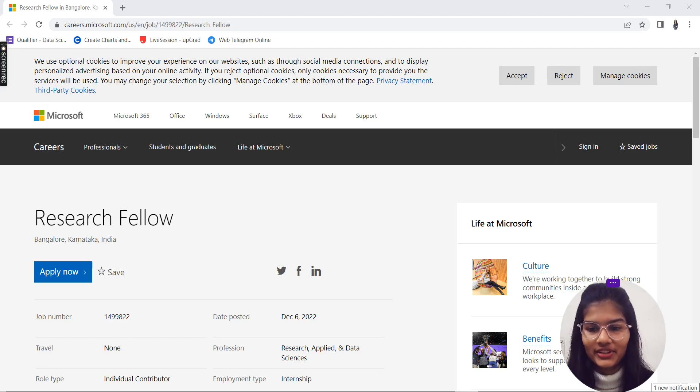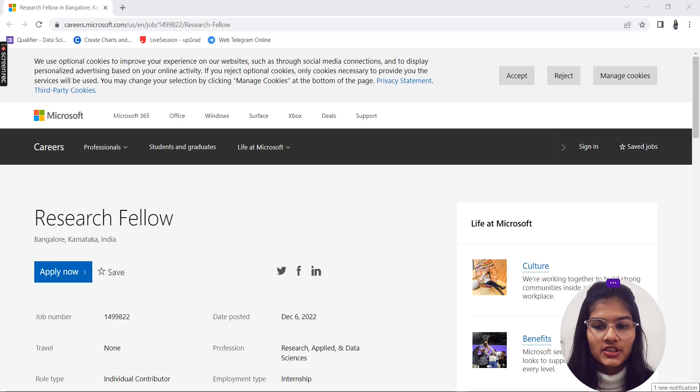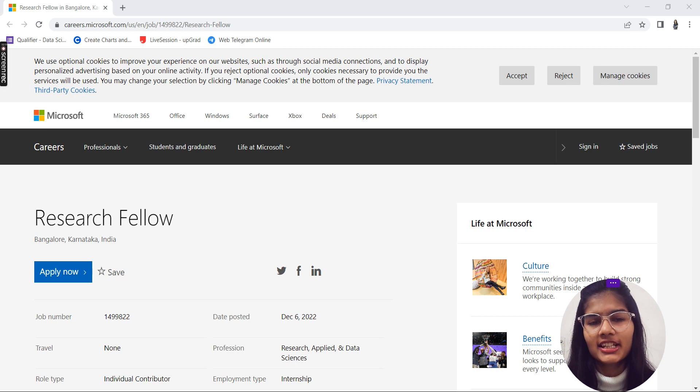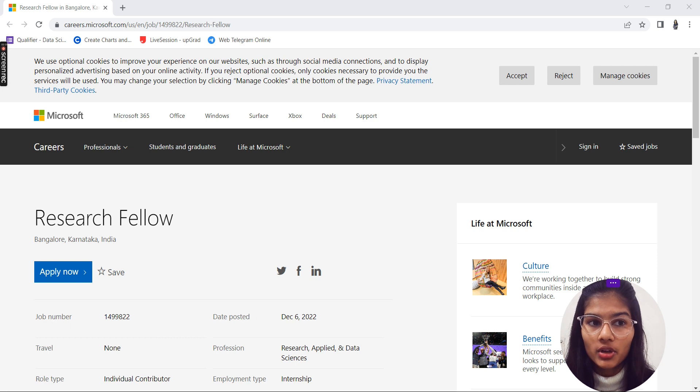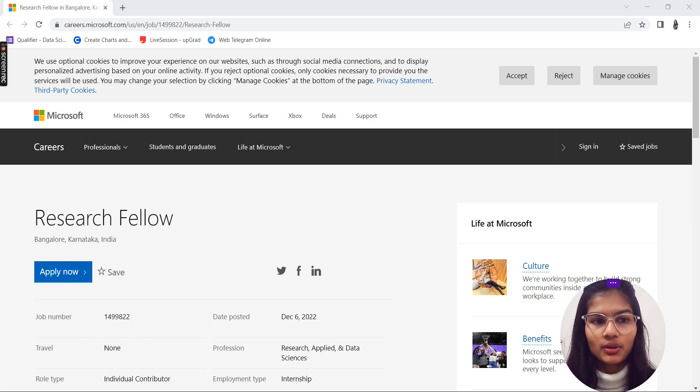Hello everyone, my name is Shambhavi. Hope you all are doing well. Today in this video I'm going to tell you about one of the most amazing research fellow internships which is powered by Microsoft, so I'll start.